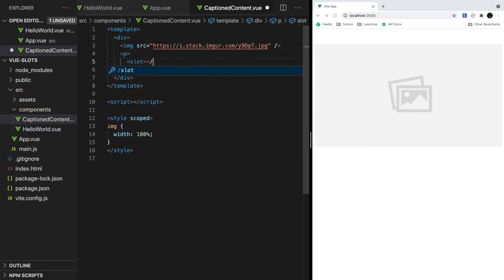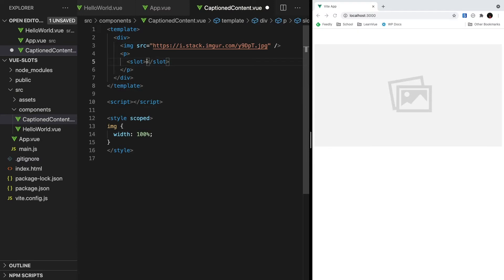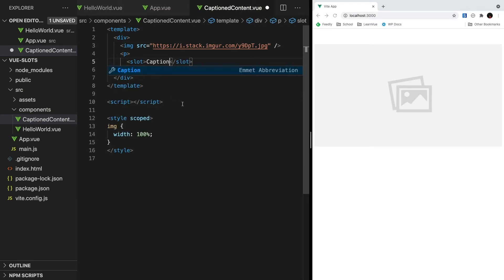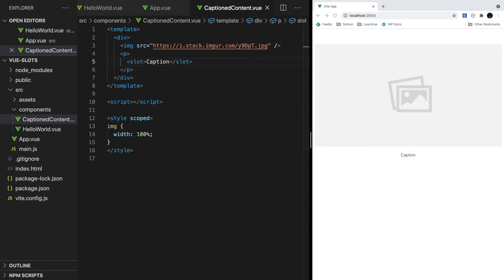Like we were just talking about, we can pass fallback content that will display when we don't pass anything from our parent. For this example, I'm just going to say Caption. So if we don't pass anything, the text will default to Caption. So if we hit save and look at what we have, we can see that our app is rendering our placeholder image and Caption. Perfect. Now let's actually pass in some values to our slot.